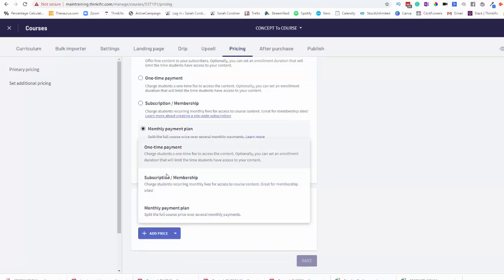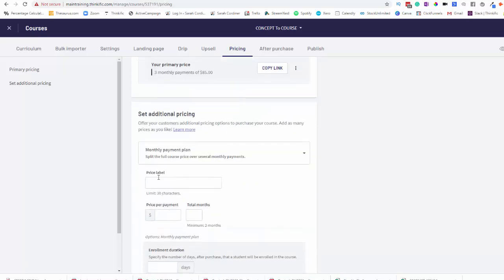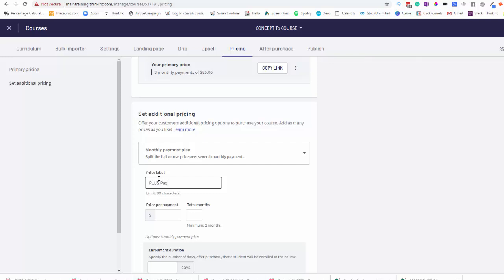What price do you want to add? We want to add a monthly payment plan. Now what do you want to call it? So for me, I have three packages for my program and this particular client wants a payment plan for my Plus package. So I'm going to call it the Plus Package Payment Plan. Makes it very clear and easy what it is.